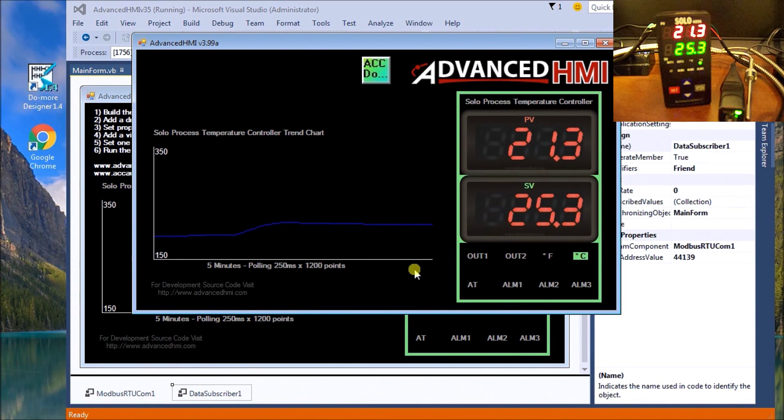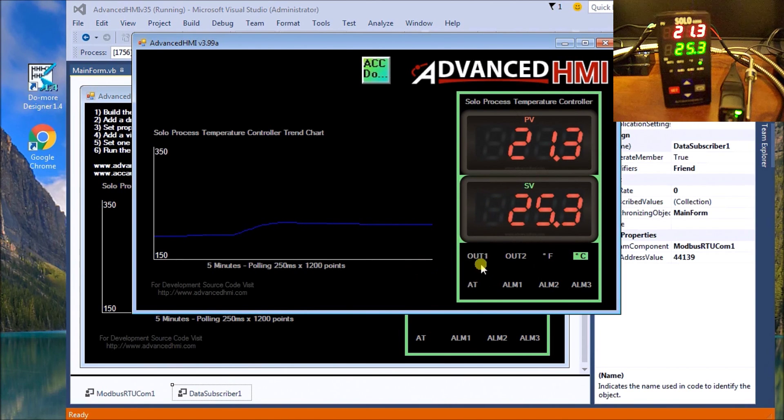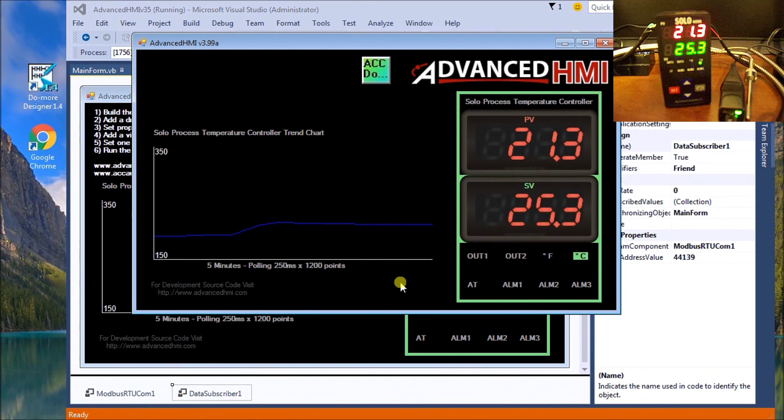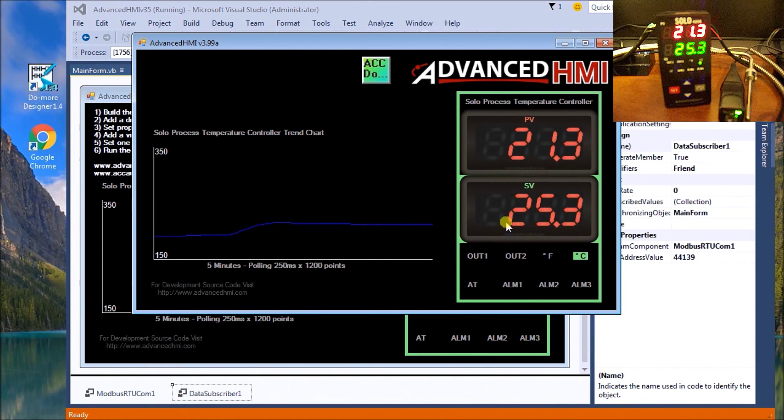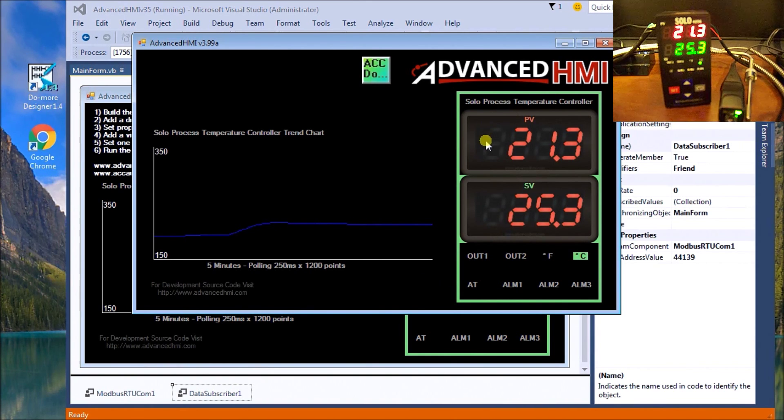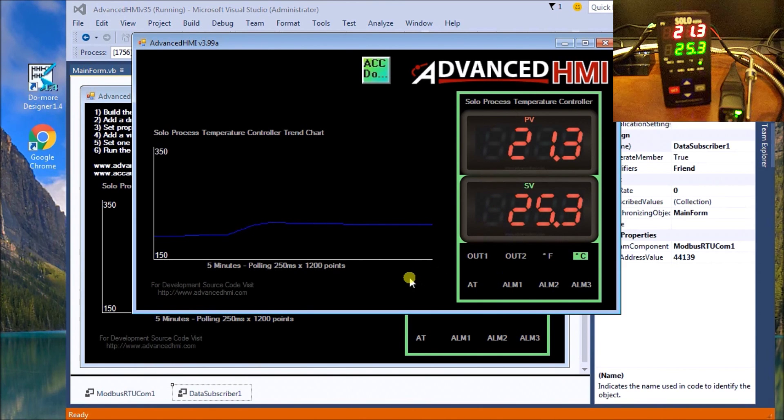You can see this is very straightforward. You can see our output coming on and off now based on the fact that our present value is actually lower than our set value, and this will use the full PID.